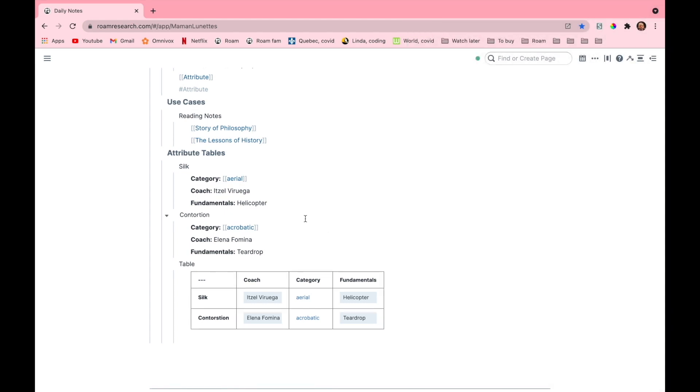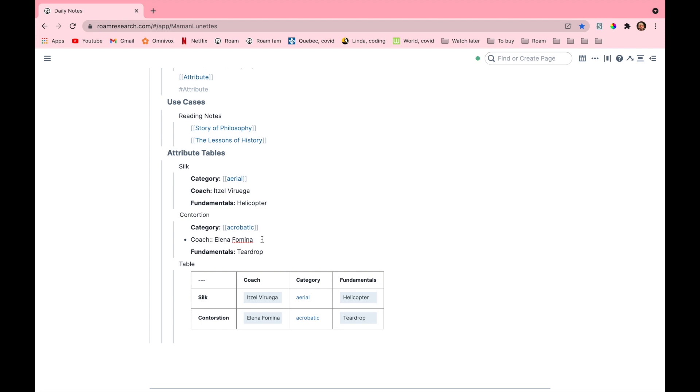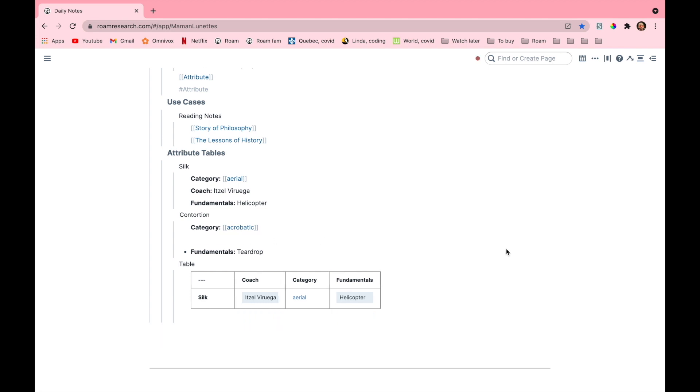As you can see this information was also added in the table, and that is because the common attribute we chose earlier is also included in the second section, and the common attribute was coach. So if it wasn't in the second section all this information would not appear in the table. So let's say I were to remove the coach attribute from the contortion section. You can see that the whole row will disappear even though the rest of the attributes are the same. That doesn't matter if the common attribute isn't there.